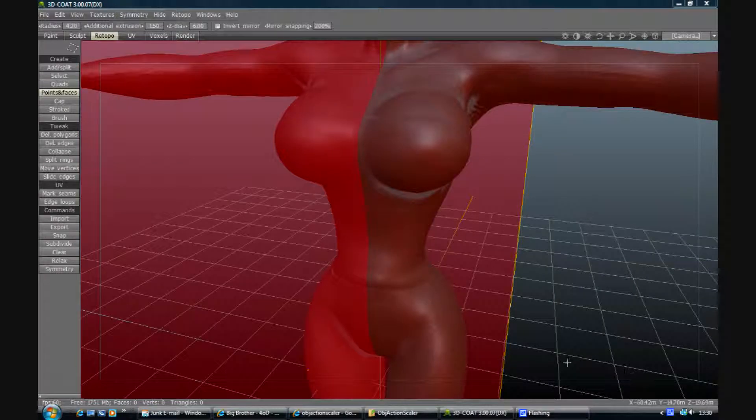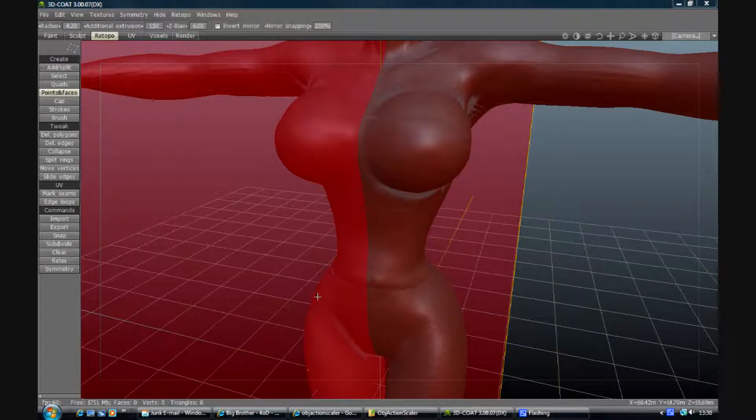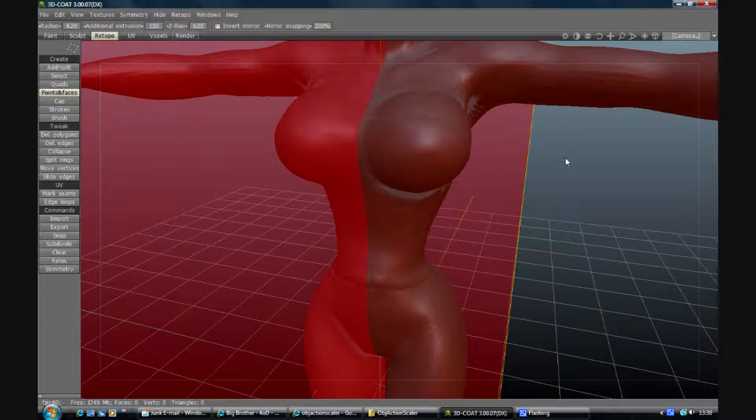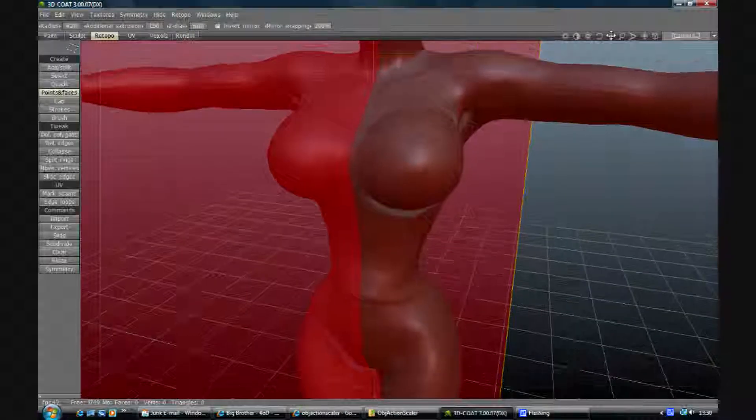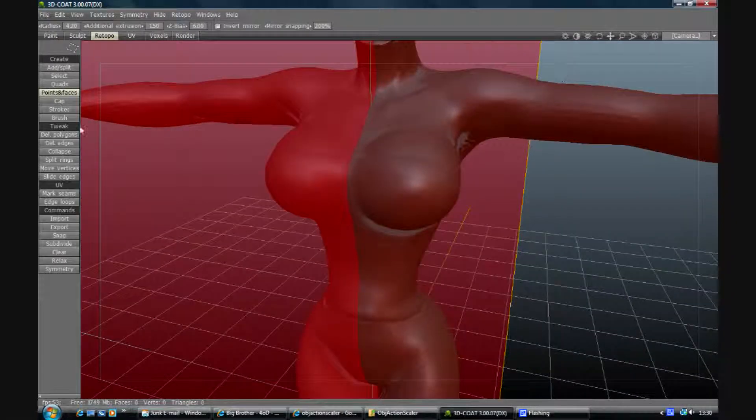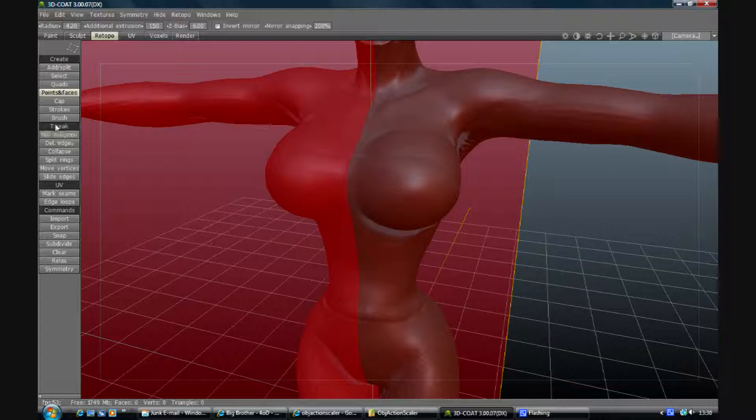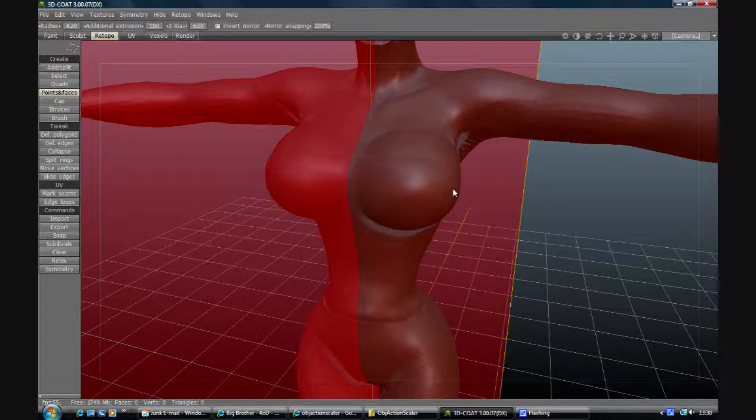Okay, so we're going to use the topology tool now to get our mesh together. Now as ever, you want your mesh to be quite even, but the problem we have is the breasts are going to want more geometry than just about everything else.